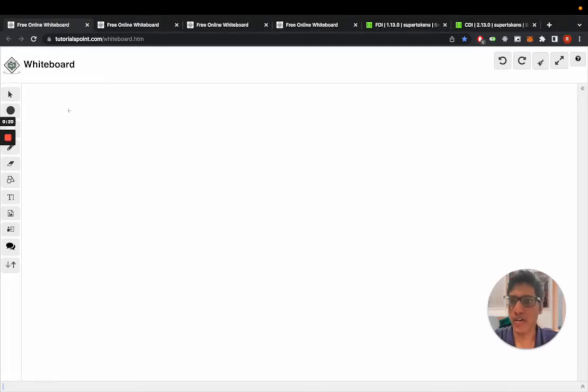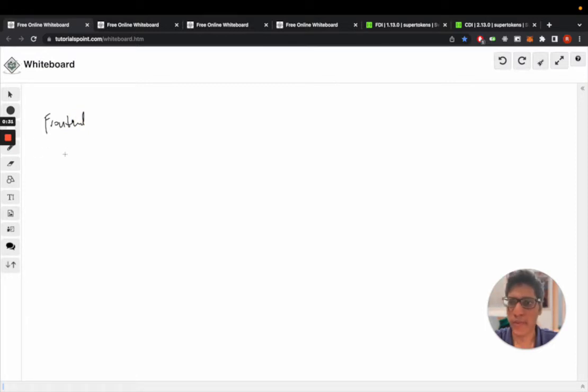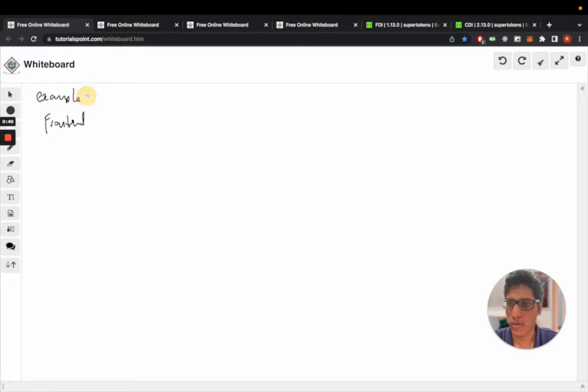Hi, I'll be explaining how SuperTokens works. Let's start with a scenario. You have a front-end app - this could be a React app, mobile app, Vue, Angular, or just vanilla JS - and this is deployed on example.com.